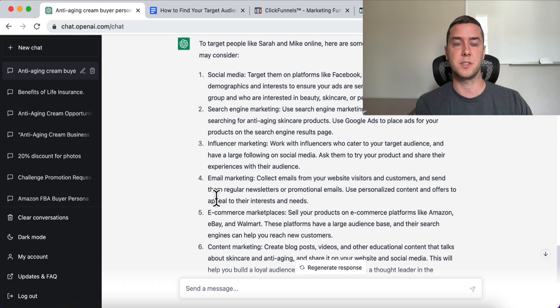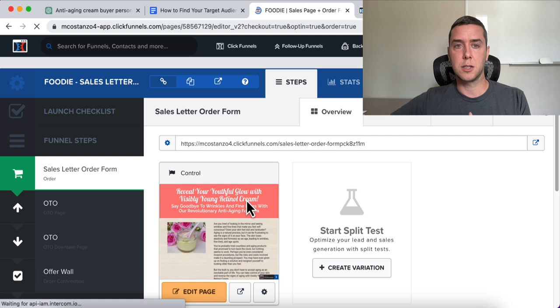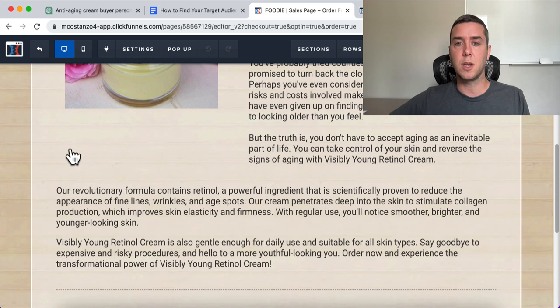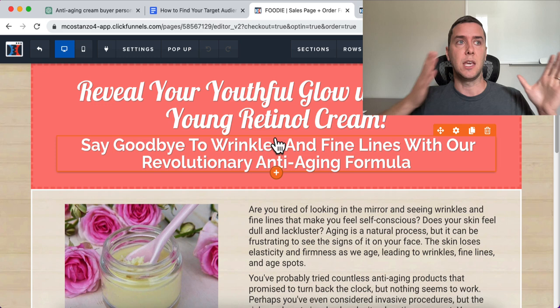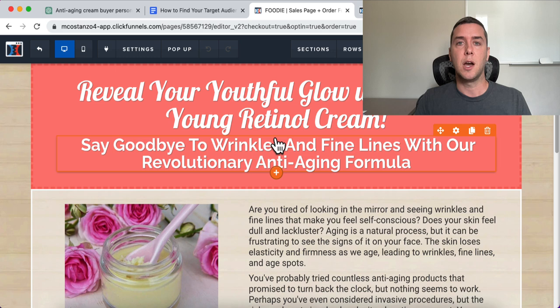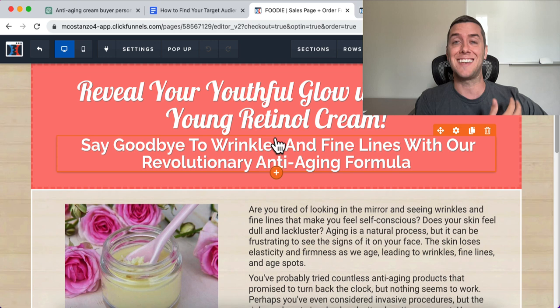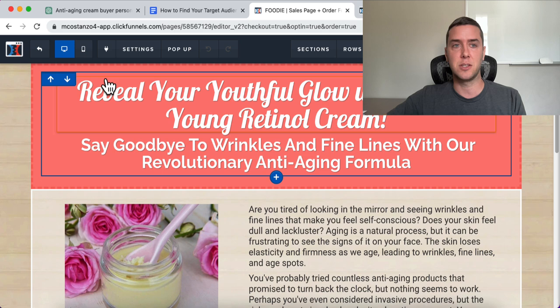Now you might be thinking: I know who I'm targeting — how do I put this all together? This is my ClickFunnels software, and this is an example of the Visibly Young Retinol Cream. You can literally create drag-and-drop sales pages, landing pages, and opt-in pages, collect email addresses, and start driving traffic to it. Now that you have the target audience in your scope, you know who you're speaking to, who you're marketing to — you put together a sales page, send traffic to it, and start making money.